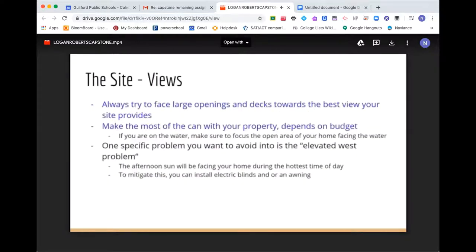Views. You always want large openings to face the best view your property provides. Obviously, the views will depend on your budget. If you're living on the water with a high budget, make sure the open area of your home faces the water — this will impact your interior and exterior design. One specific problem to avoid is the elevated west problem: the afternoon sun is the hottest time of day. To avoid excess heat, you can install electric blinds or an awning.